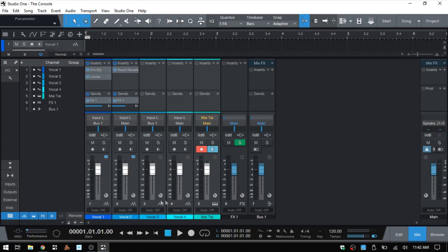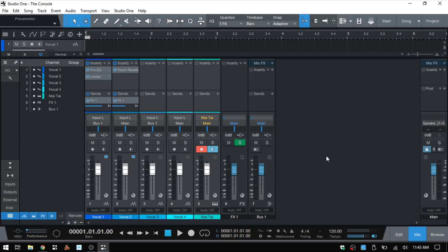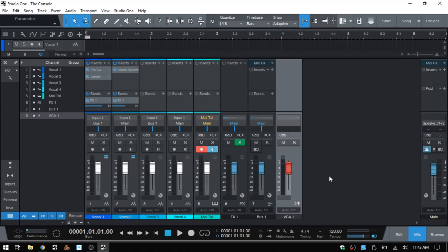Each of our channels is identified by icons. The little waveform icon denotes audio channels. The keyboard icon denotes our instrument channels. We have an effects icon, and a bus icon to represent our bus. If I right-click and add back our VCA channel, we can see the icon that represents our VCA.